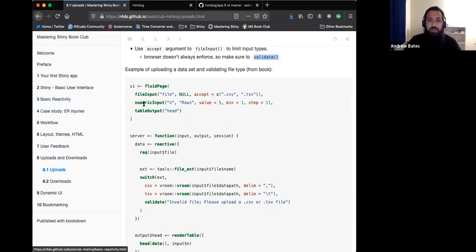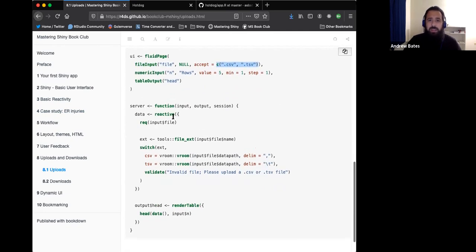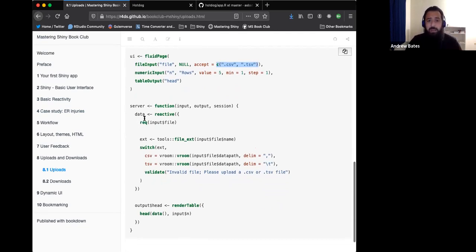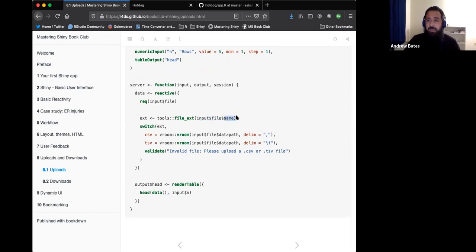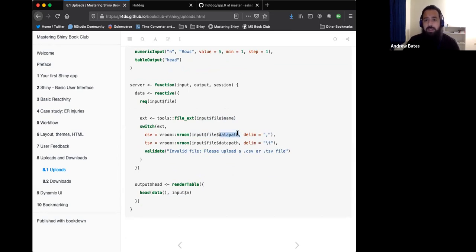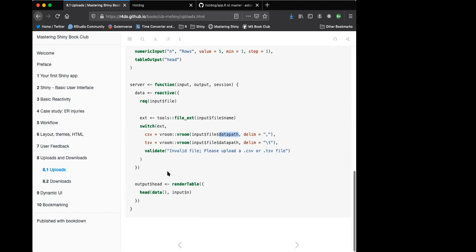What that might look like is we have this file input with the ID file, and then we're going to accept the CSV or TSV. In the server, we create a reactive that's the data. We use the require, we want to make sure the file is uploaded. Once it's uploaded, we're going to figure out the extension. So input file name. Input file, this first section is the data frame, and then this is the column of the data with the name of the file. Depending on the type of file, we use the different delimiter. Input file is the data frame, and then the column data path is where it's located on the server. You kind of have like three layers there, which kind of threw me off a little bit at first.